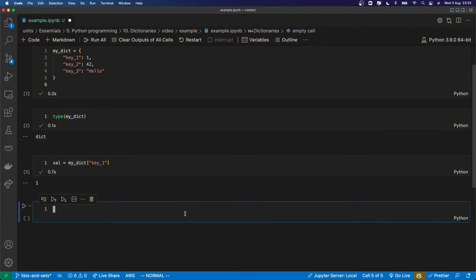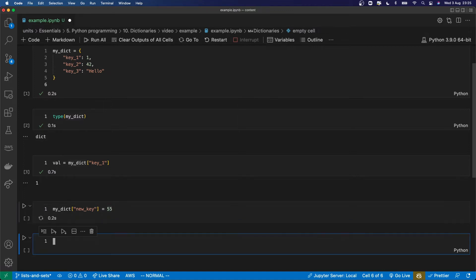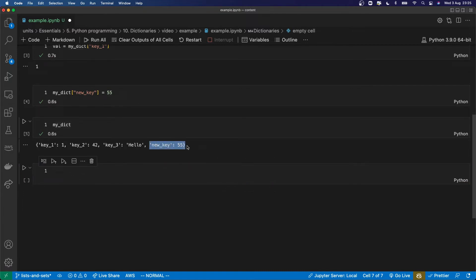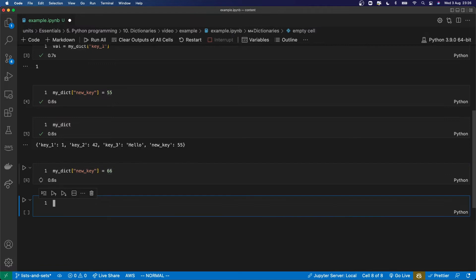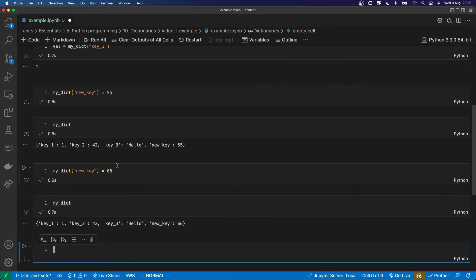The mutability of a dictionary means you can add, remove, and change the values of the different keys. To add a new key, you simply index the dictionary with that key name and set it equal to whatever you want. And if we look at the dictionary, you can see it now contains that key and that value. The keys in the dictionary are unique, so the way to change the value of a key is to overwrite it — and now you can see that the value of that key has been overwritten.